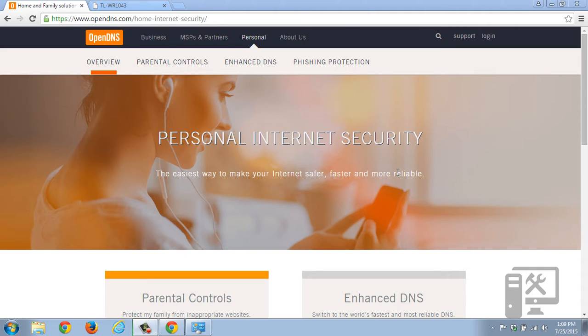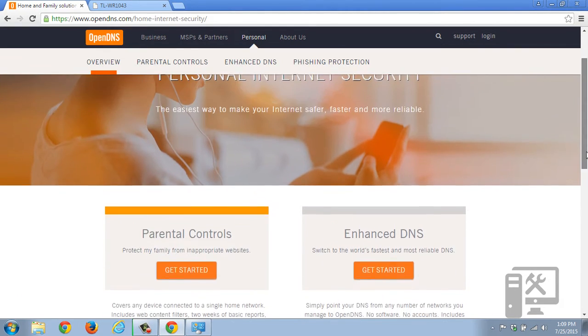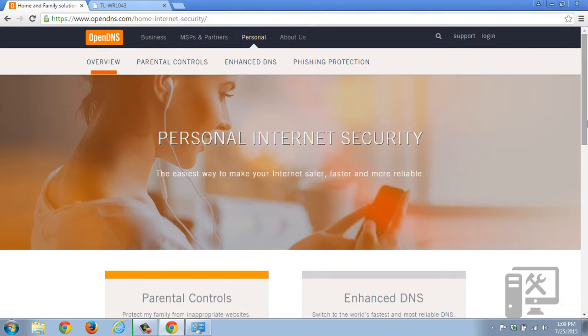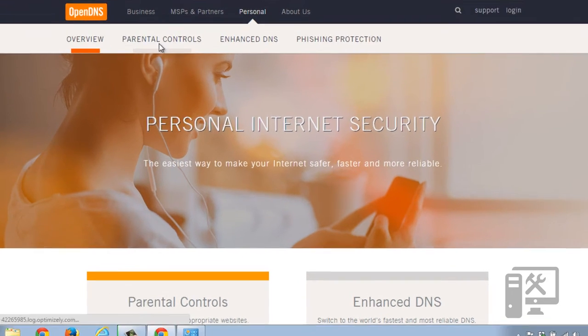The way that OpenDNS does it is through the DNS, which is a server that all the traffic runs through. So as you can see here, OpenDNS.com, you have a couple of things as far as personal use.